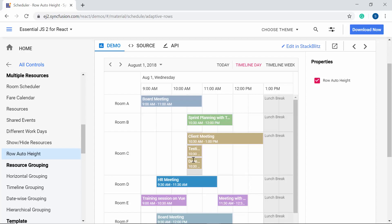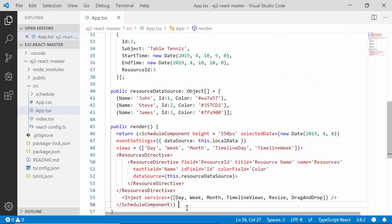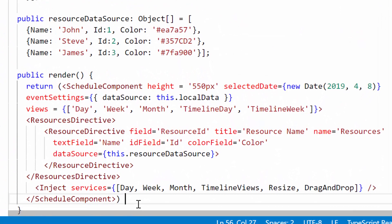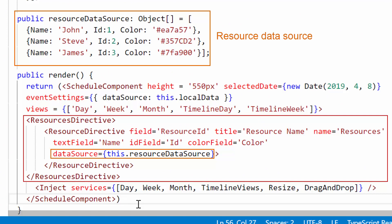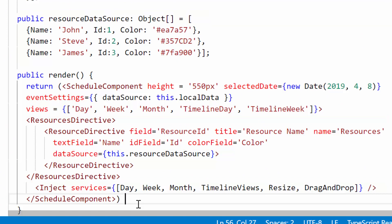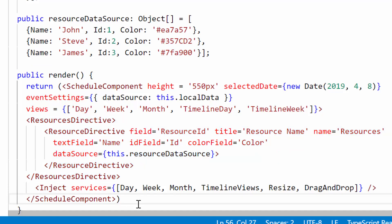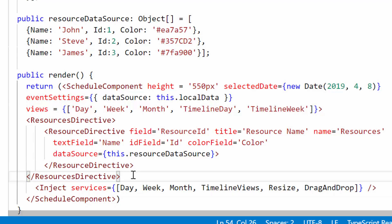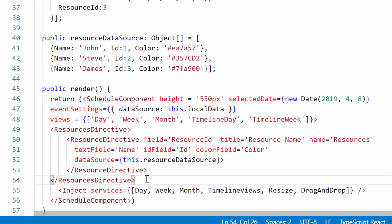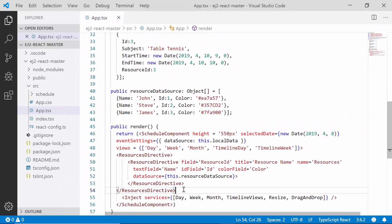I'm opening my existing React application where I have already configured the resource data during my previous video on multiple resources. If you're new to adding resource data and appointments to the React Scheduler, please watch my previous video and come back to this topic for better clarity. I have also shared that video link in the description below.